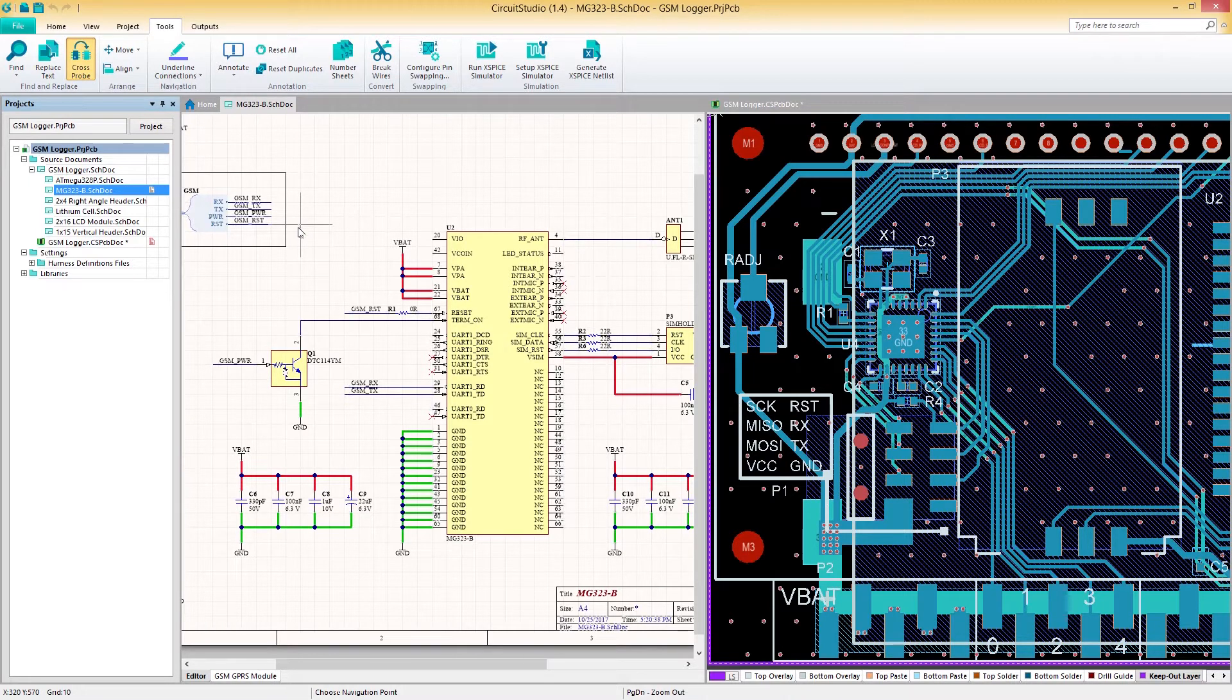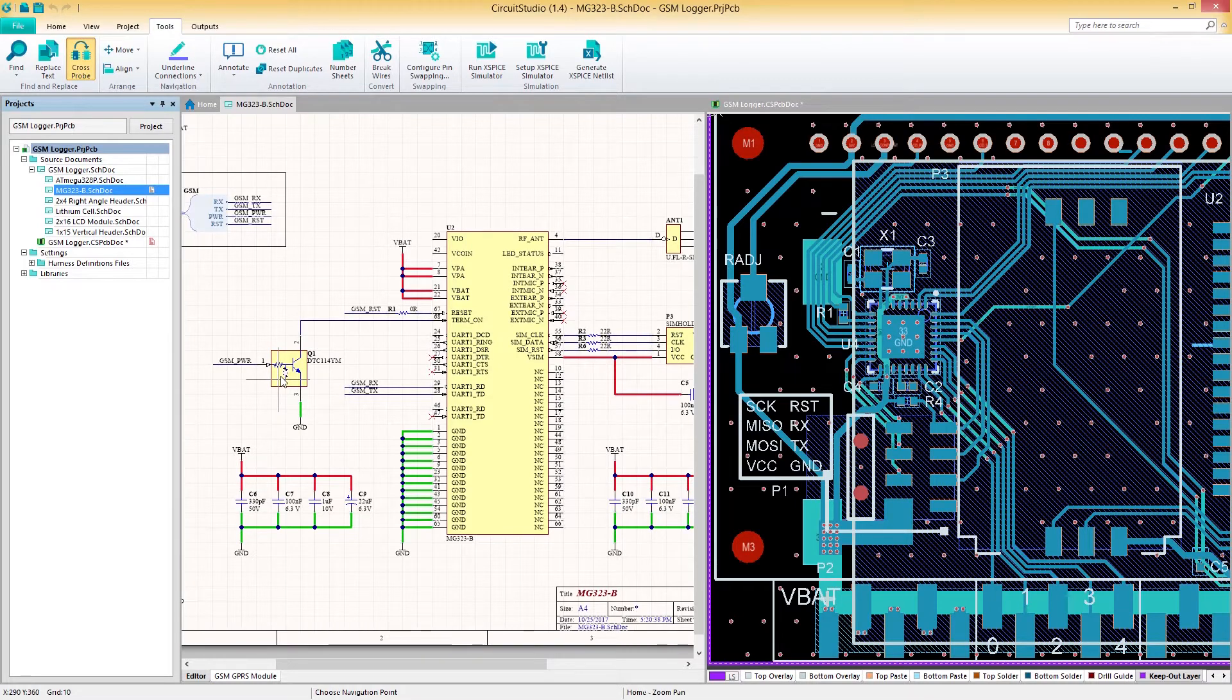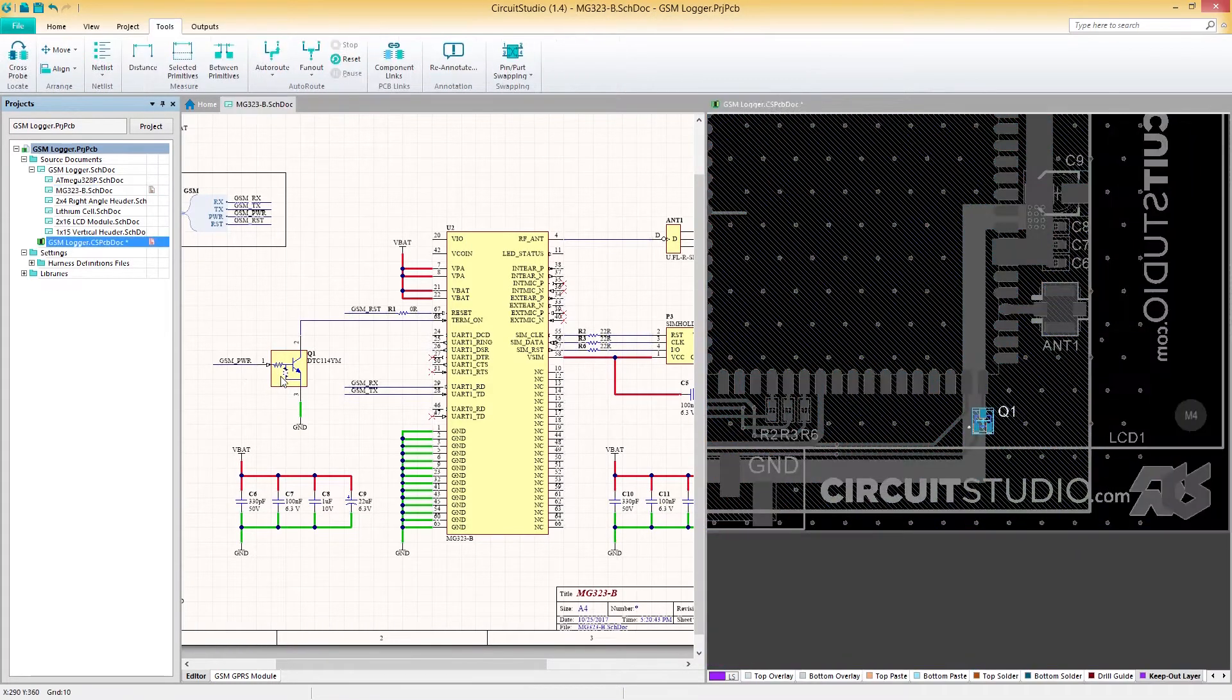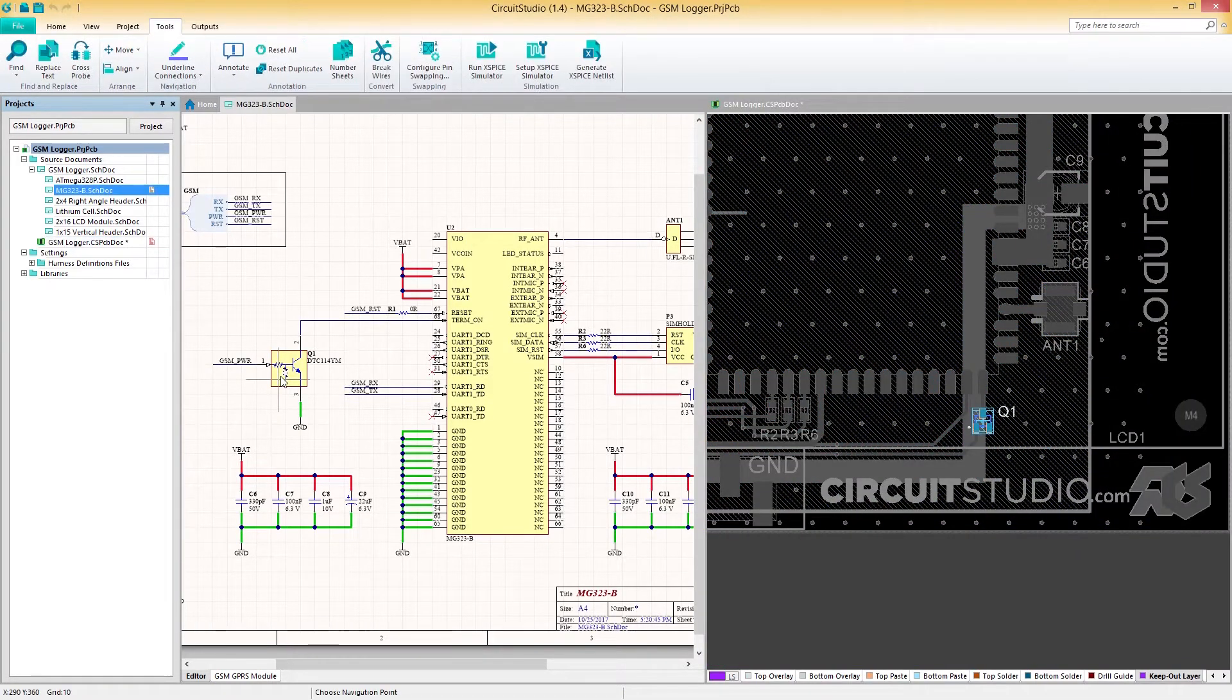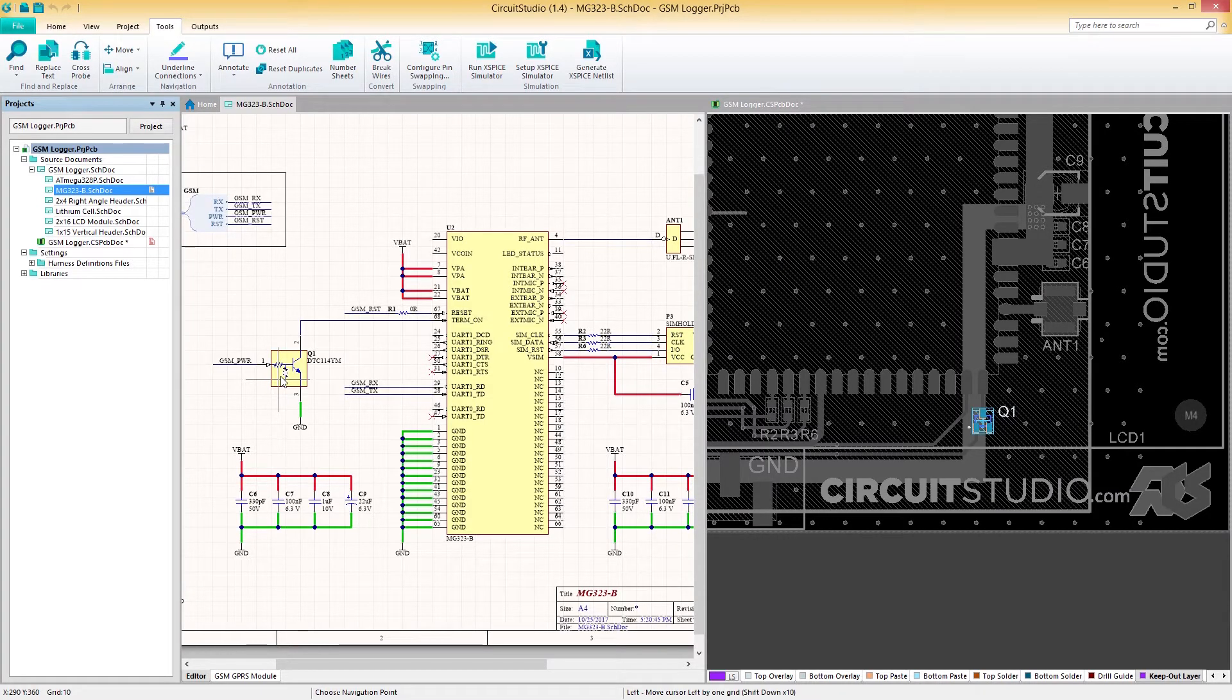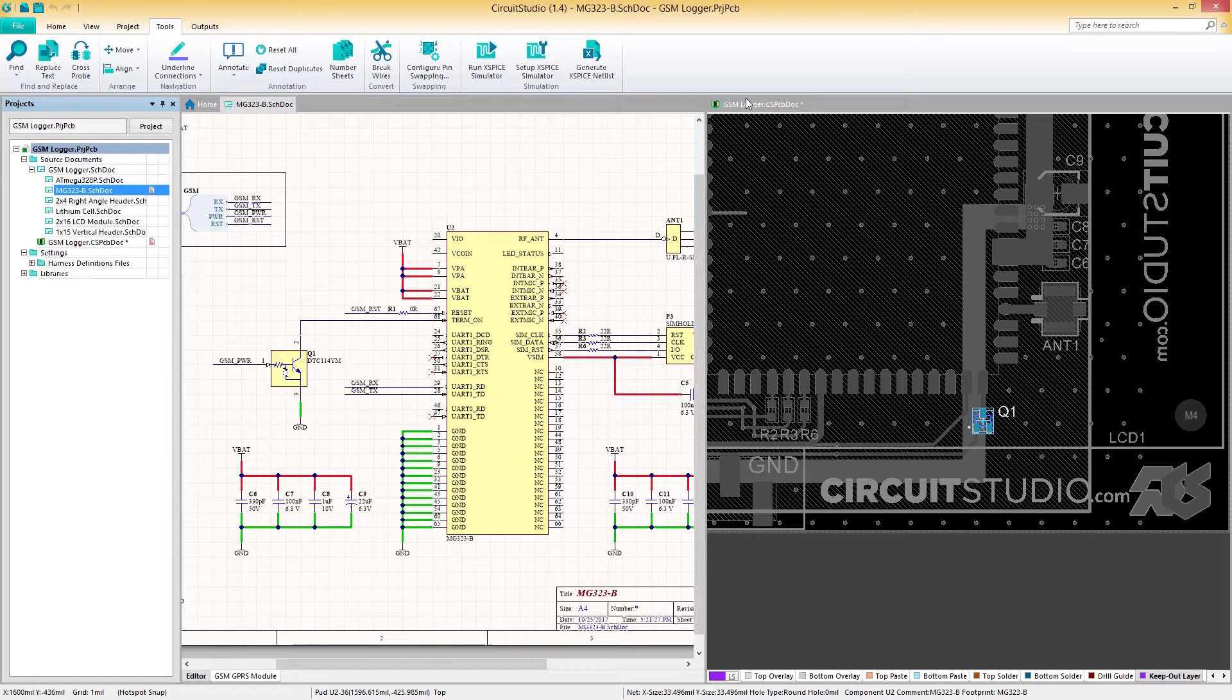Let's explore cross probing in continuous mode first. To do this, all we have to do is left click on a component. As you can see, we've selected a component which is then selected in our PCB document while we remain in our schematic.